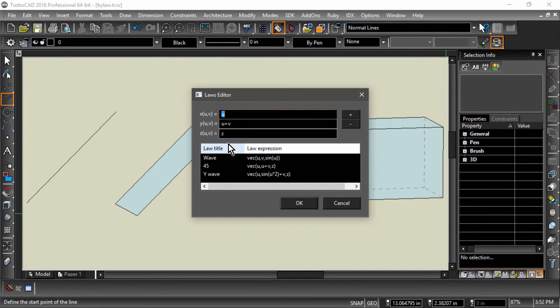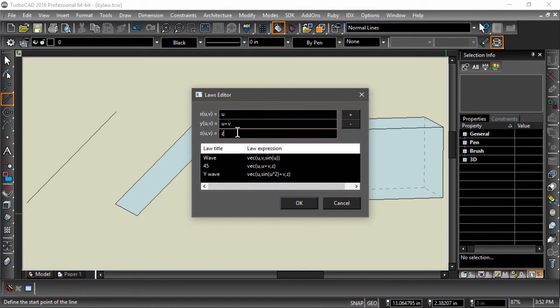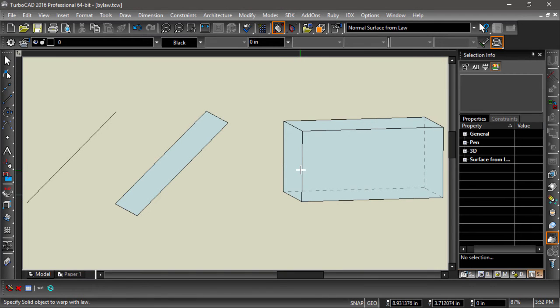We can follow our 45 degree angle theme by setting x to u, setting y to u plus v, and setting z to z.